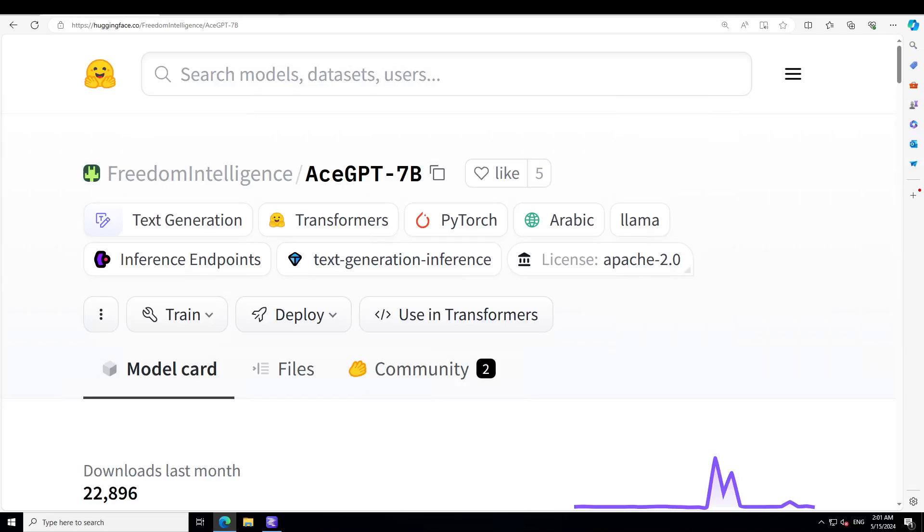Hello guys, in this video I am going to show you a diverse large language model called AceGPT-7B. This model is primarily focused on Arabic language, so we will be installing this model locally on our Windows system and then testing it out on various benchmarks in Arabic language. I am not an Arabic language speaker, so I will be using Google Translate to translate English into Arabic prompts and then we will be testing them out.